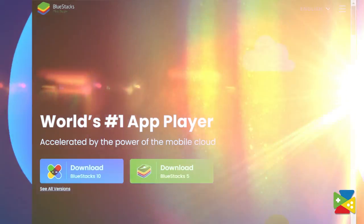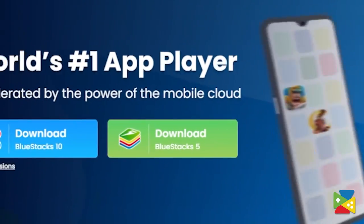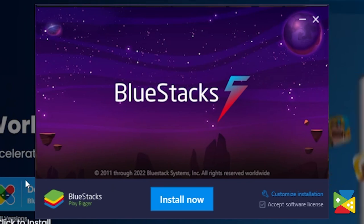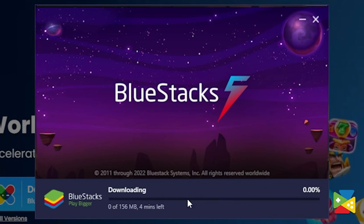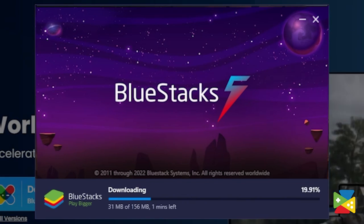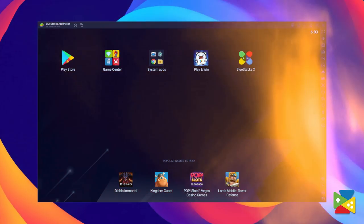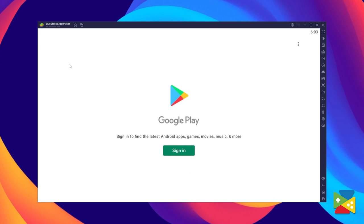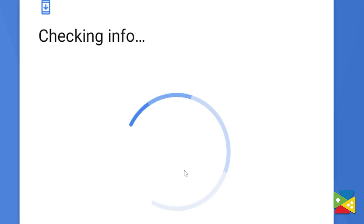To download Tales Noir, firstly click on the link in the description of this video to download the latest version of our app player. Now proceed through the installation process, and once it's done, you can go to the Play Store to log into your Google account.